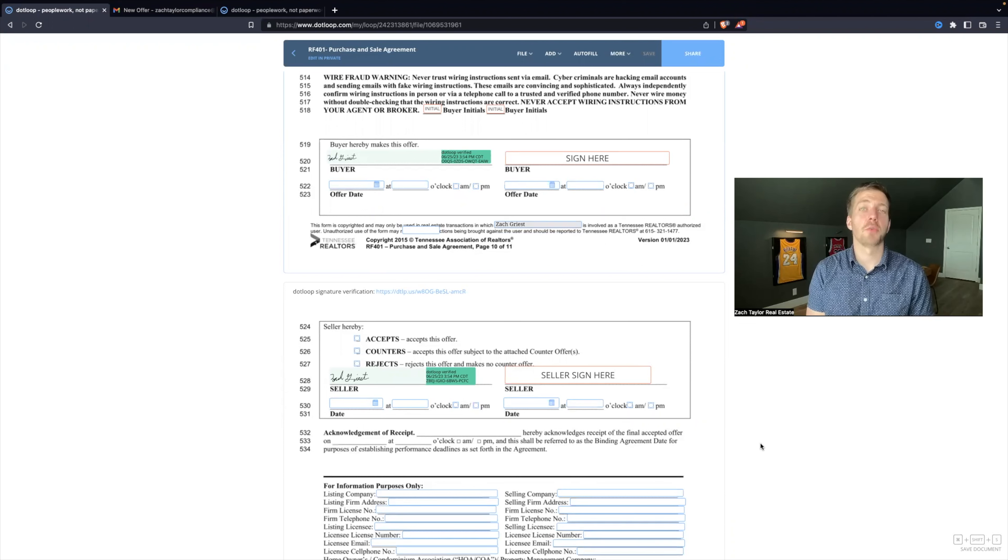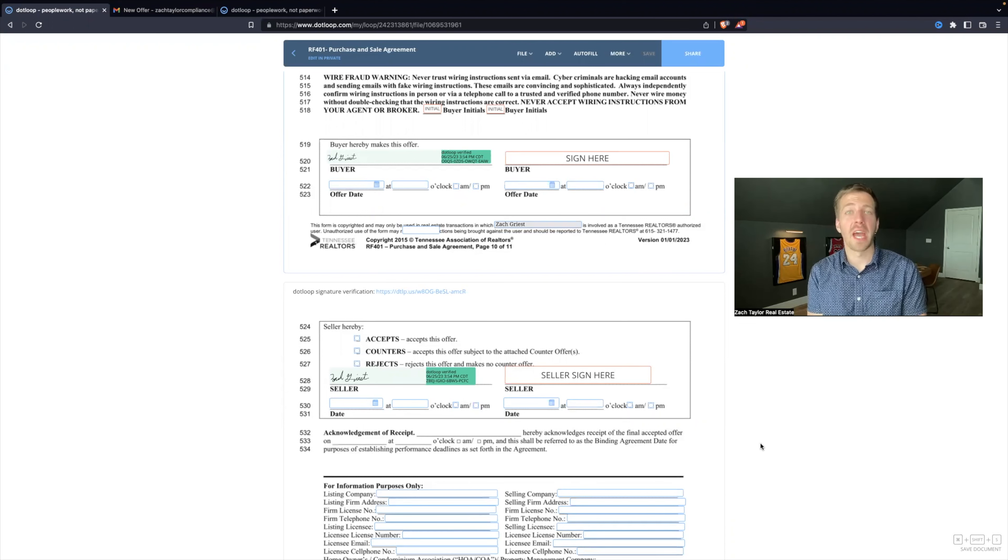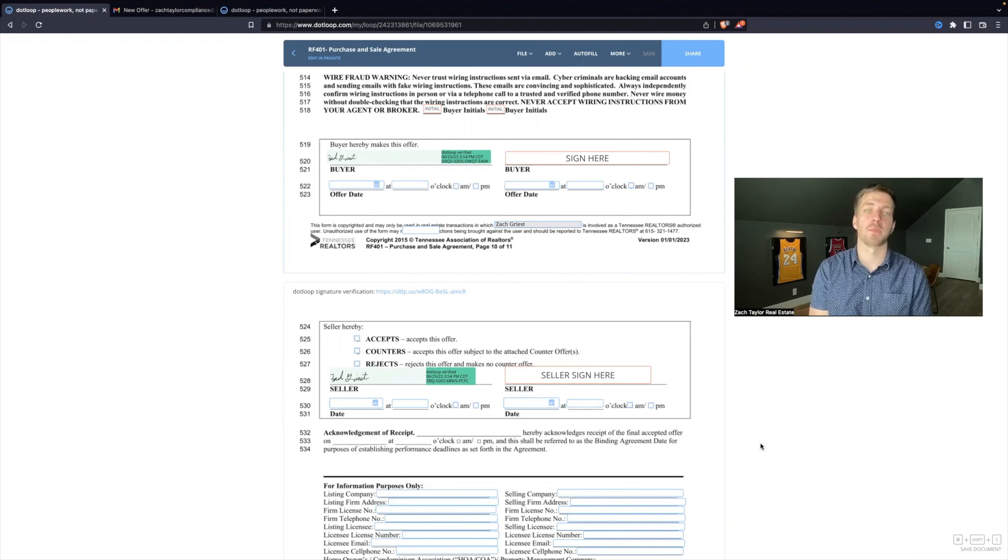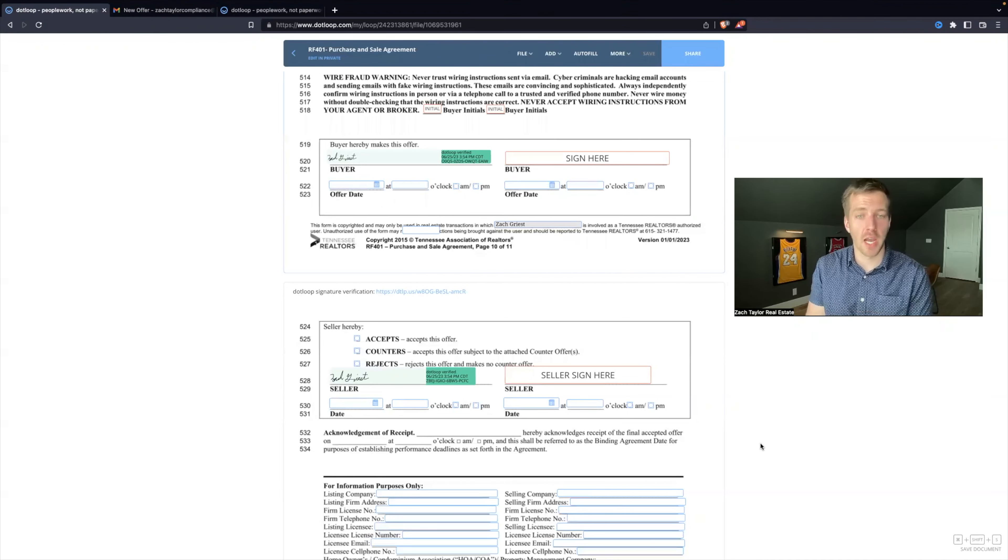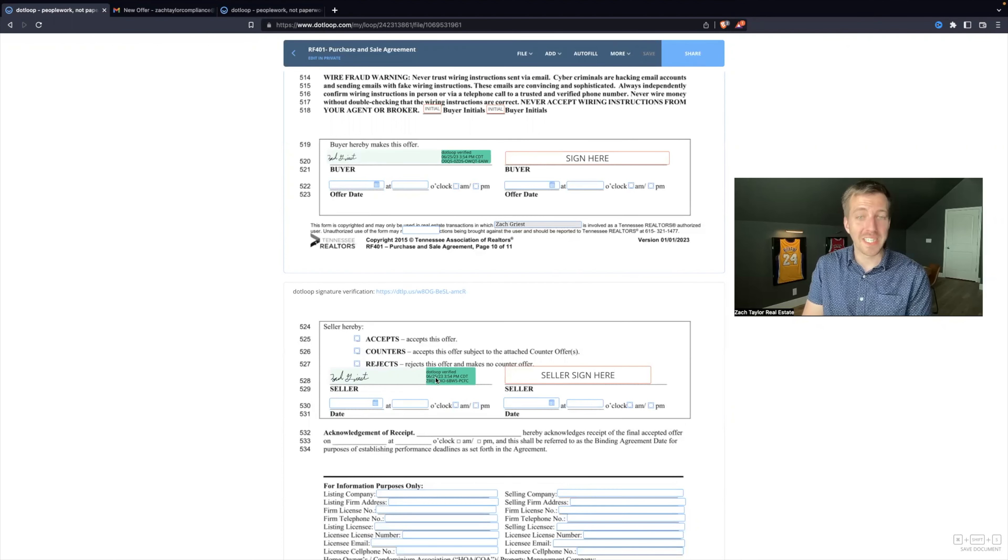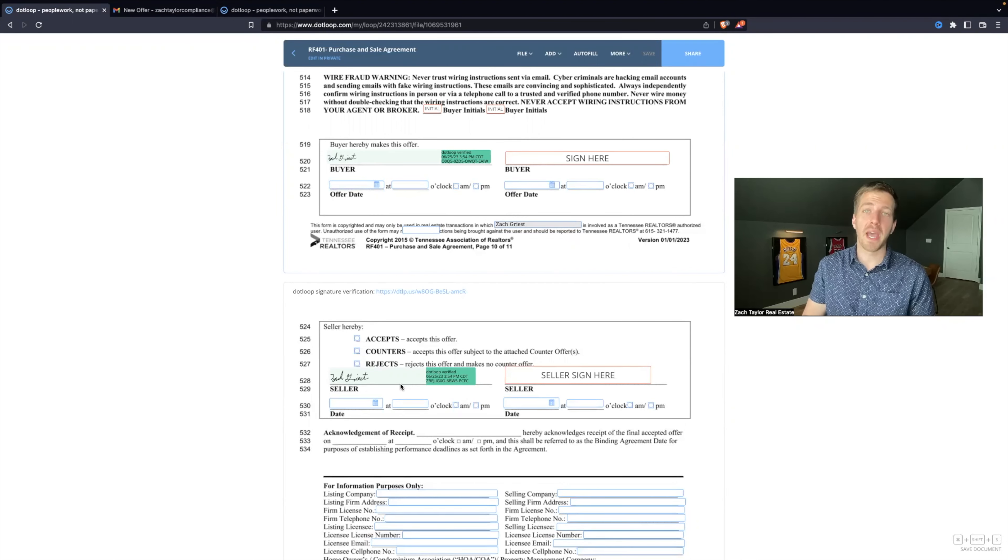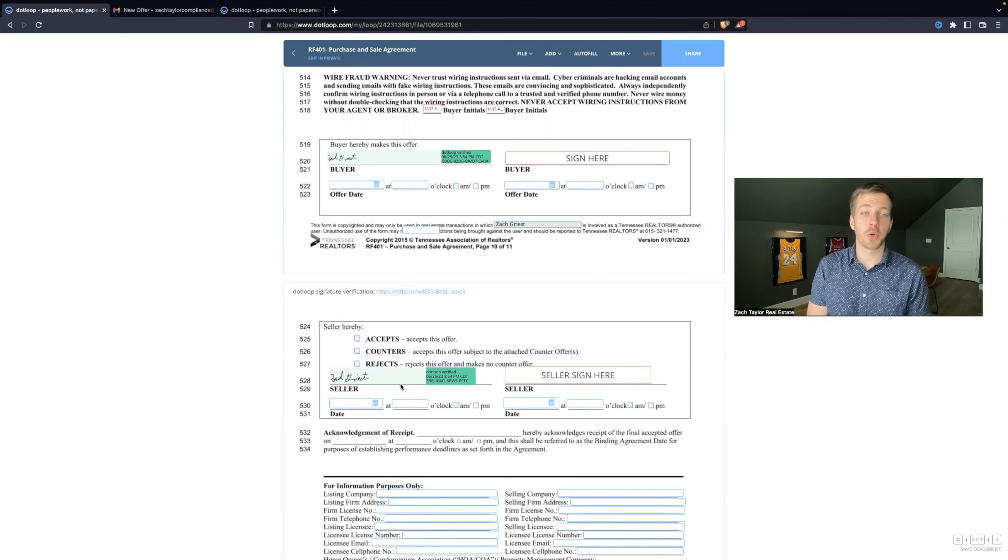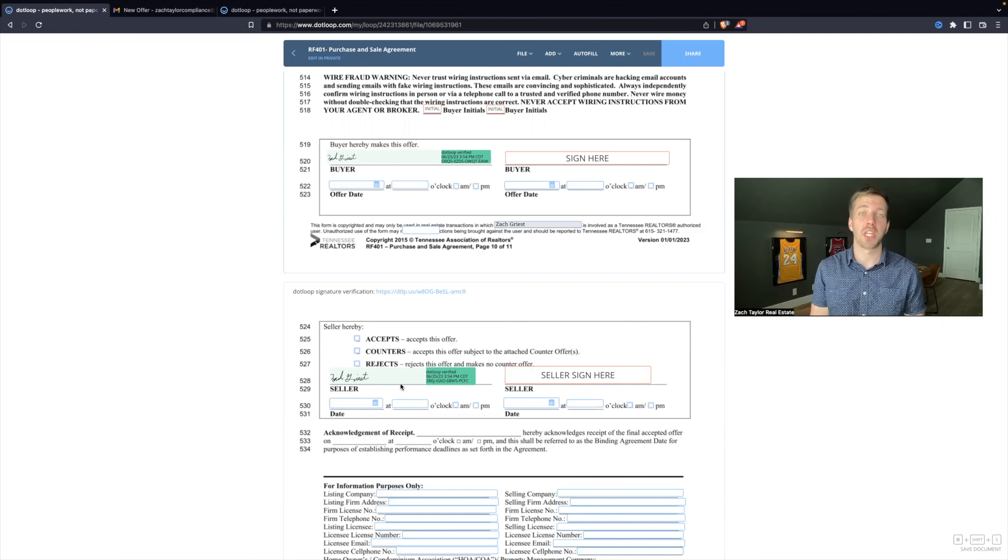The next skill I want to show you on DotLoop is how to edit a form without deleting a signature. So if you mess around with DotLoop long enough, you will see times that maybe a document is signed and you can see different green signature boxes and you go back to edit that form or add something maybe the client told you to add and it's going to delete the signature if you make any changes.